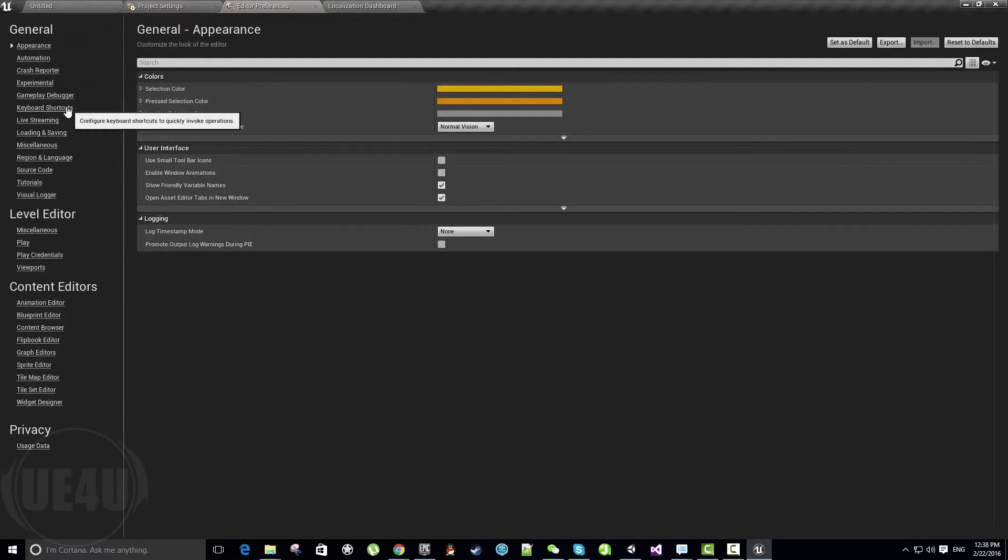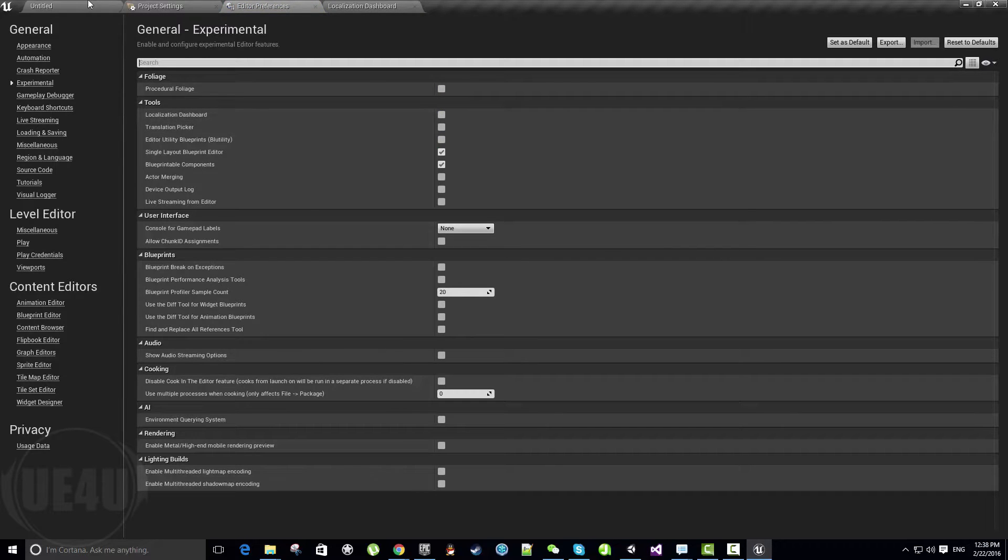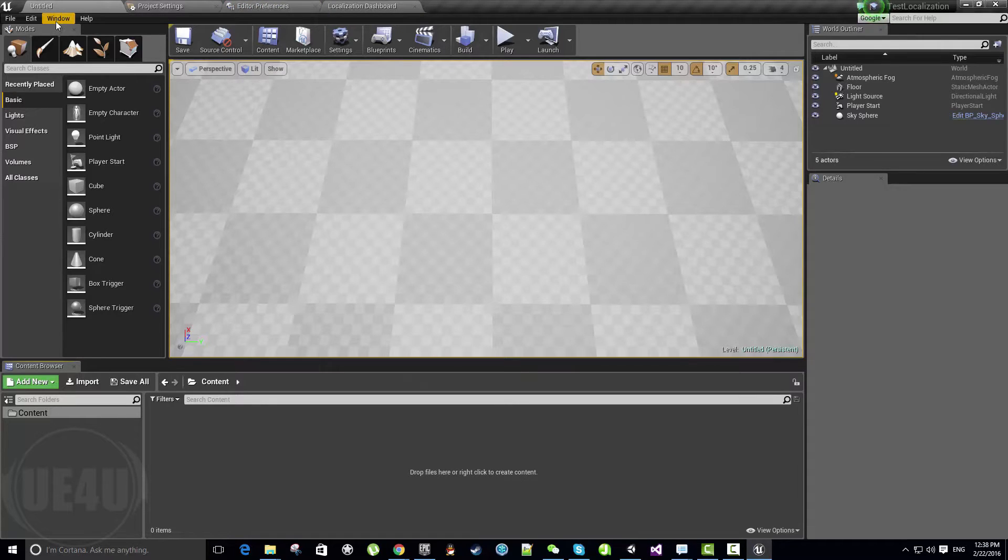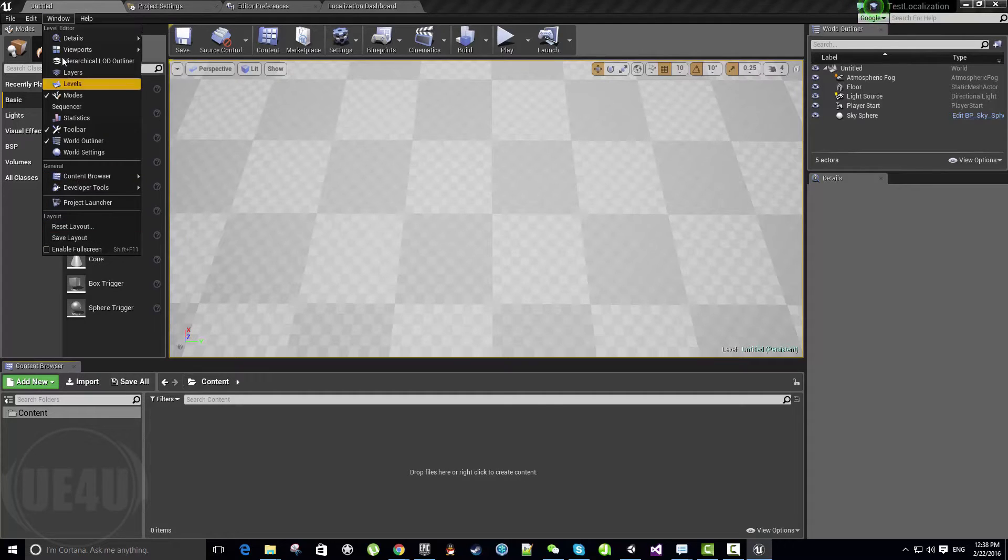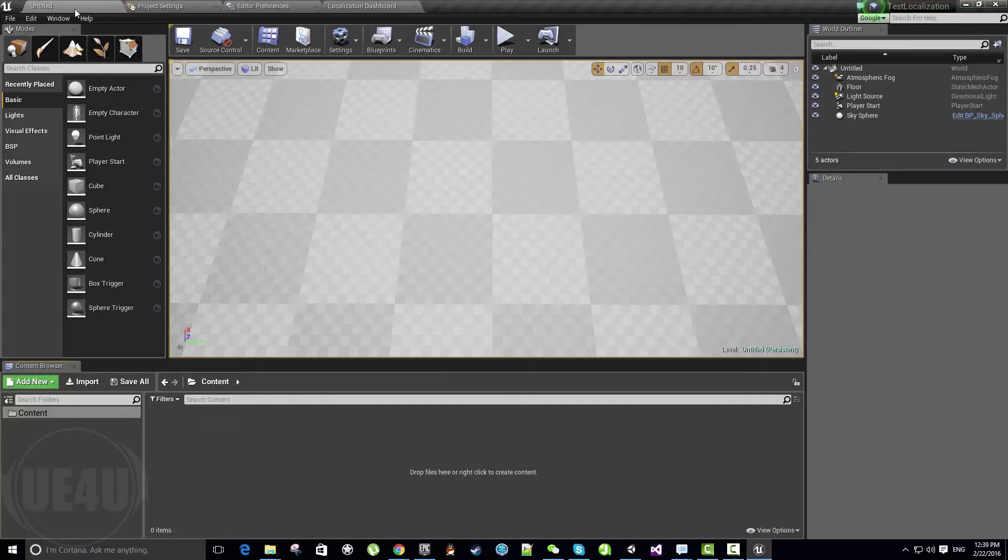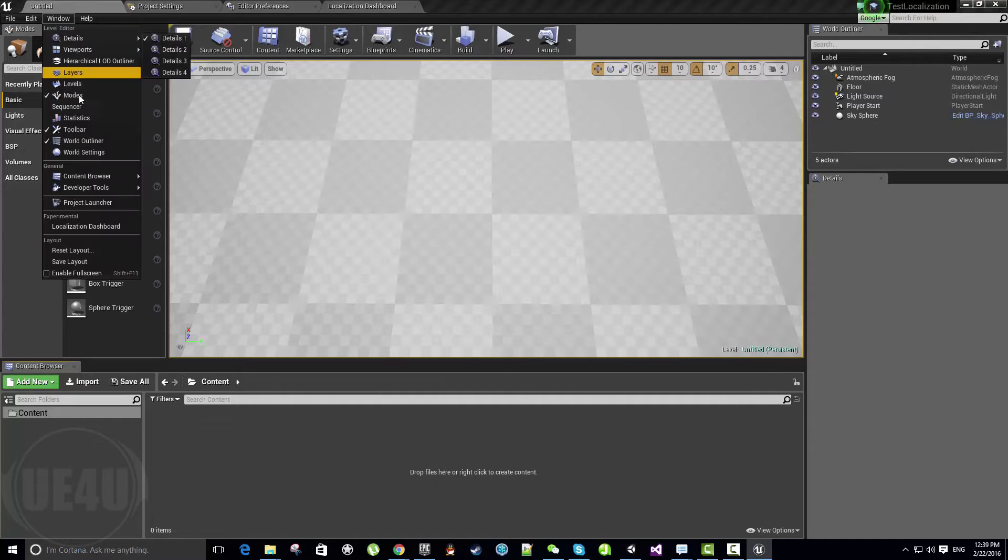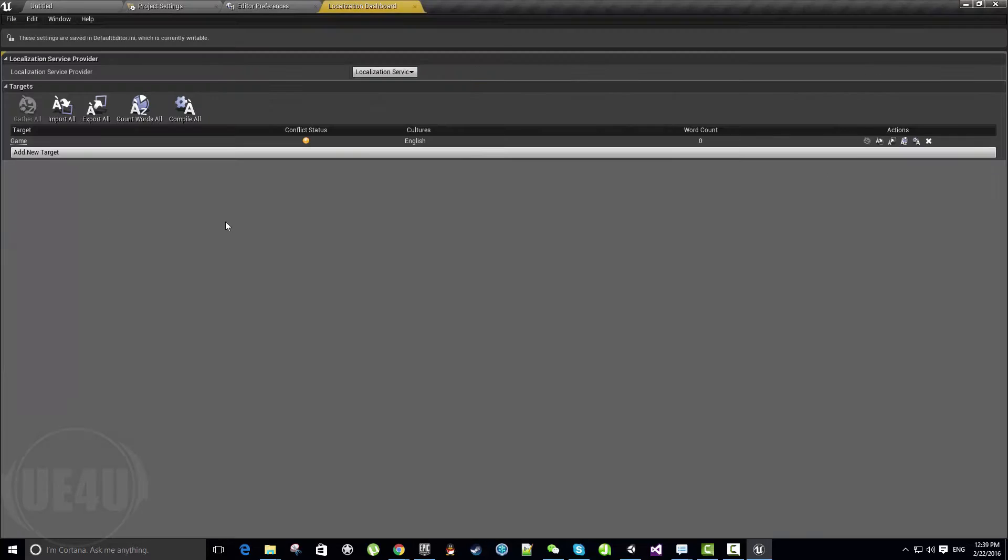In the Editor Settings, we come to the Experimental section and select the Localization Dashboard. Before we select it, if you come to Windows, there's nothing called Localization Dashboard. But if we enable this from the editor preferences, we can open the Localization Dashboard.